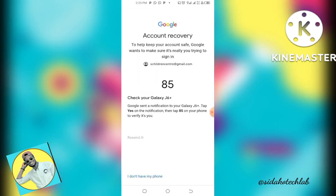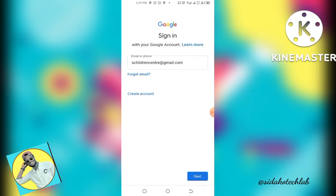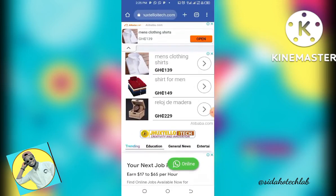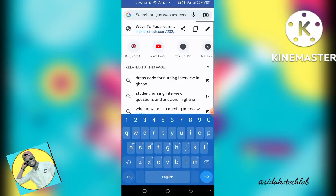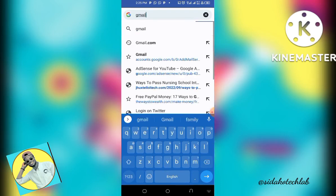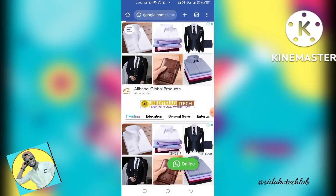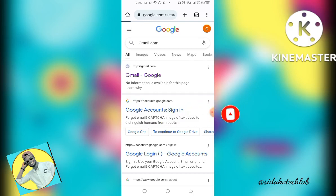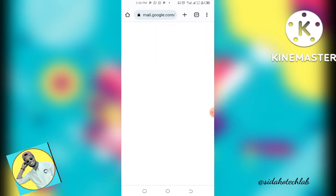You then enter your new password and follow the process, and you are good to go. If you don't have the Gmail app, you can also use your web browser. Just type in gmail.com, sign in, and follow the same process to recover your account — log into your email account and follow the same steps used in the app.